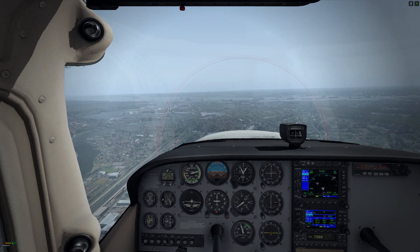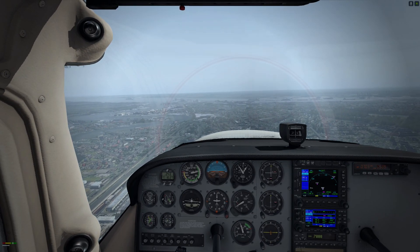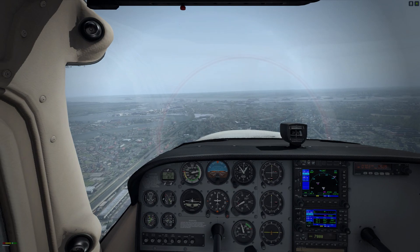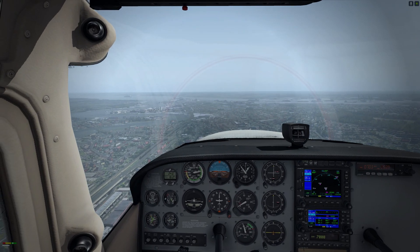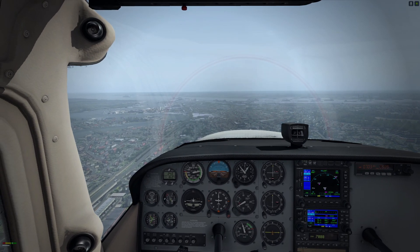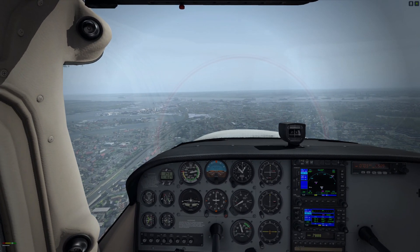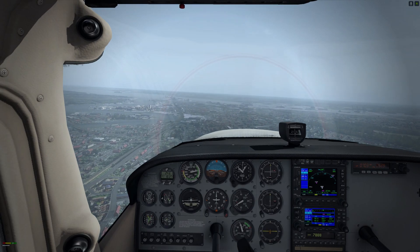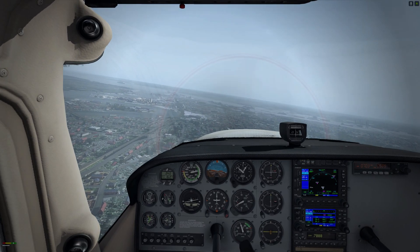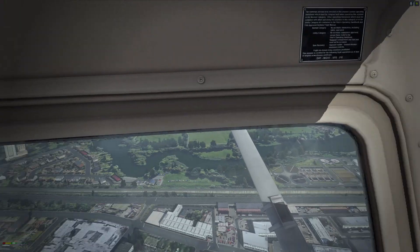As we push the nose down, add a little bit of power. Always when you change pitch, you change power, and vice versa. So we're looking for 65 knots.